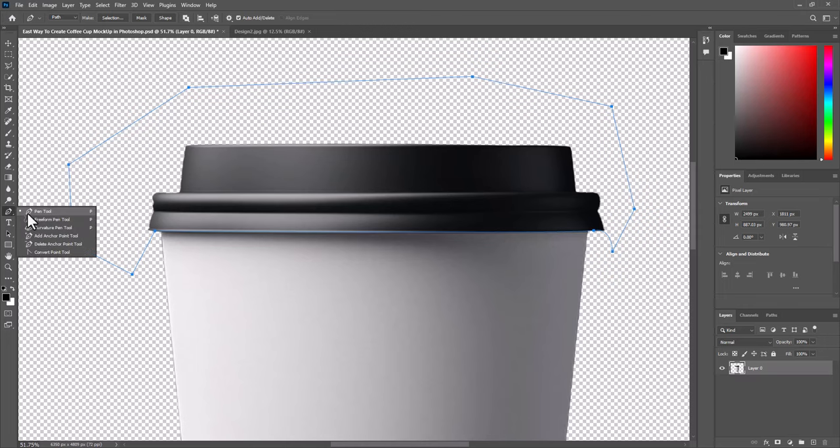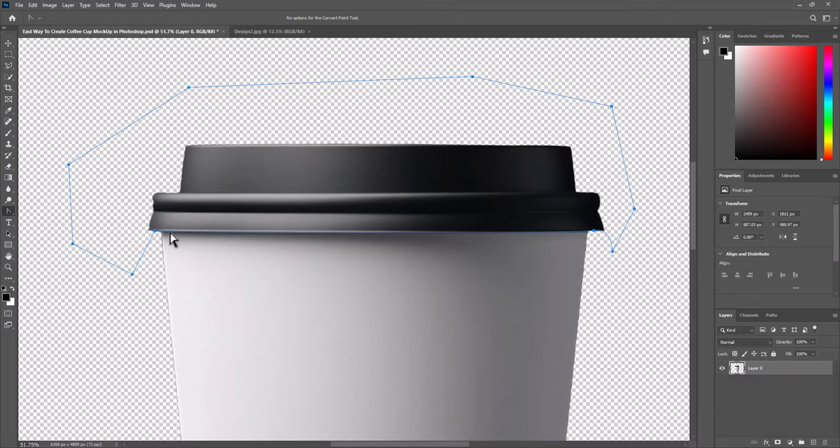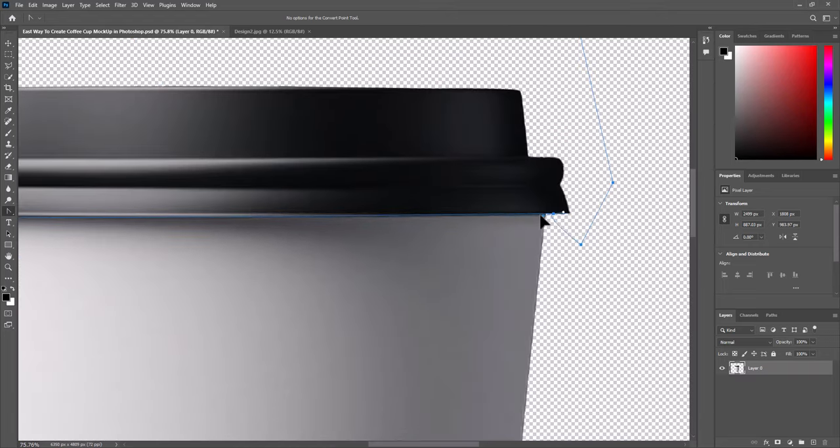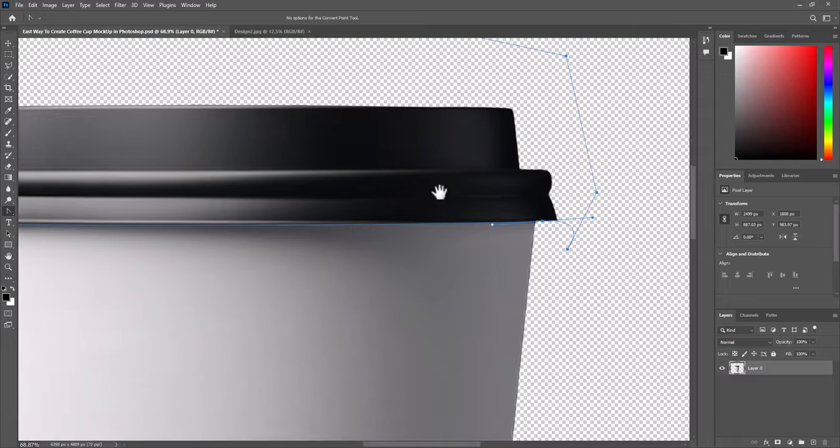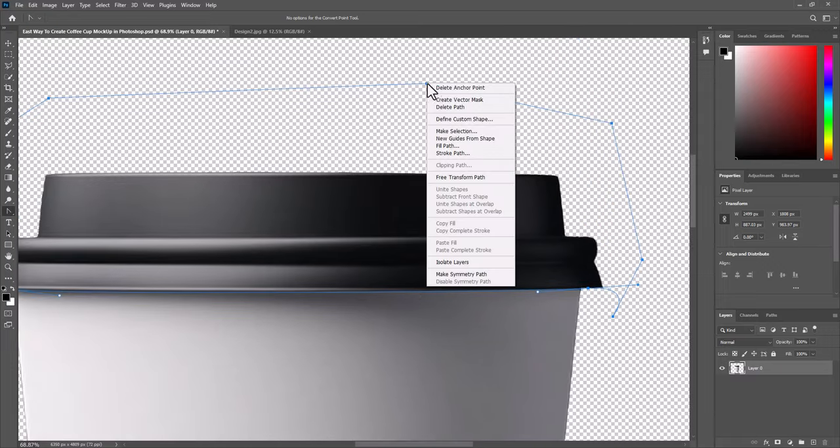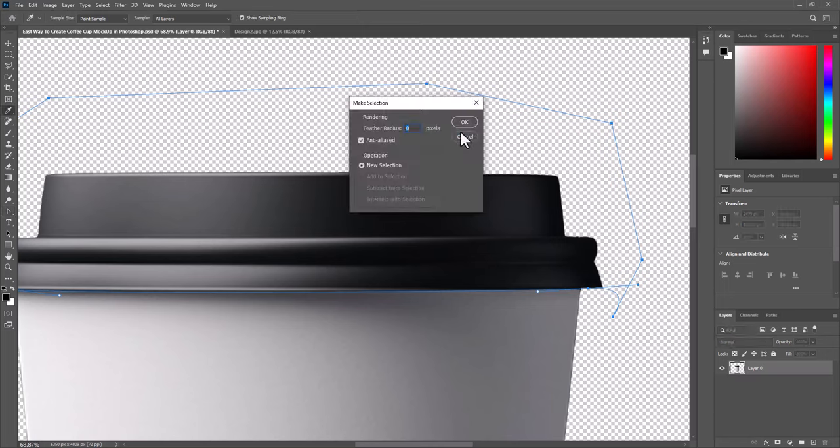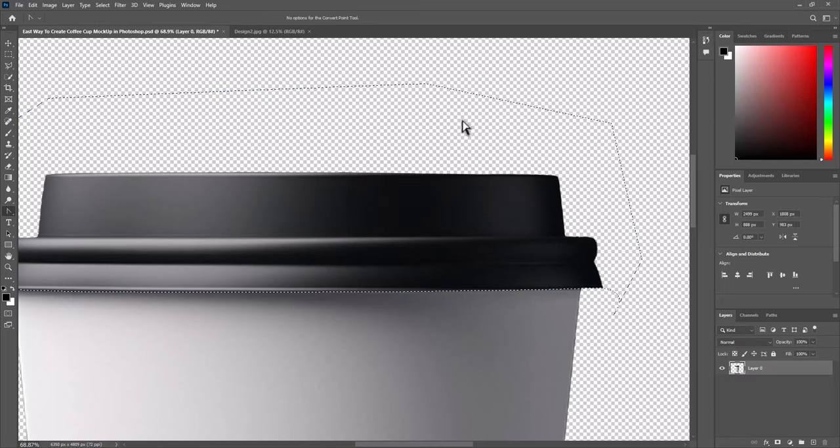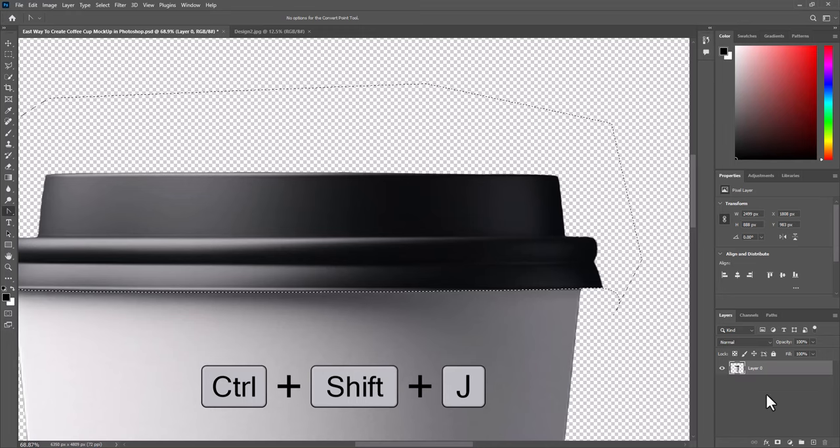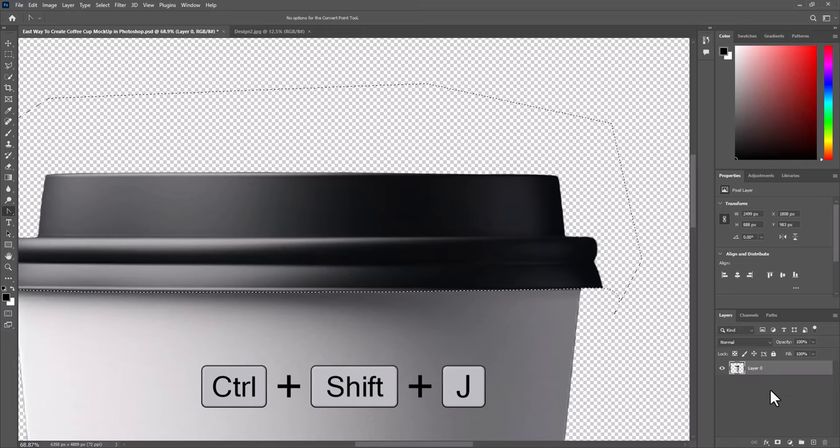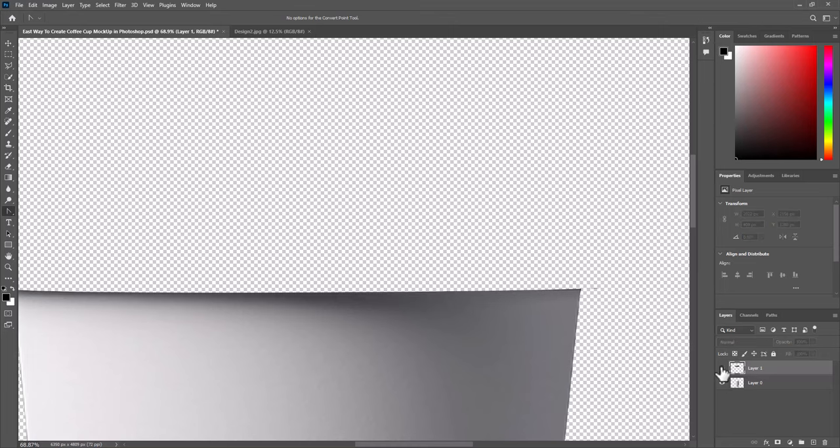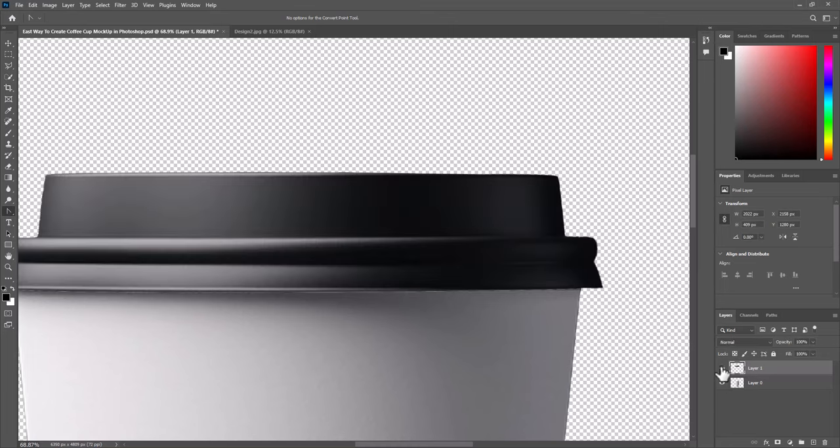Now select convert pen tool to refine the shape if needed. Right click and make selection. Press CTRL, SHIFT, J. That way it will not only put it on a new layer, but also cut it from the bottom one. So you can see that the lid and the cup are on separate layers.